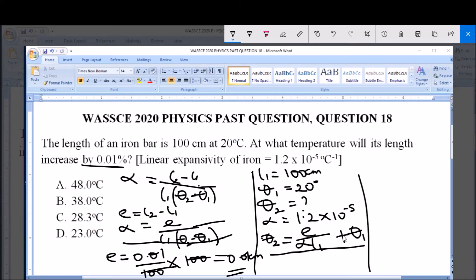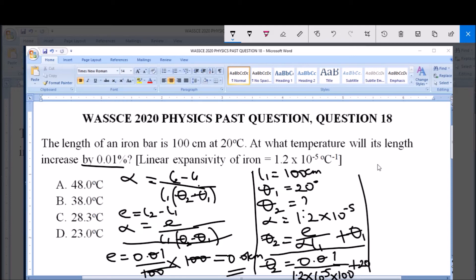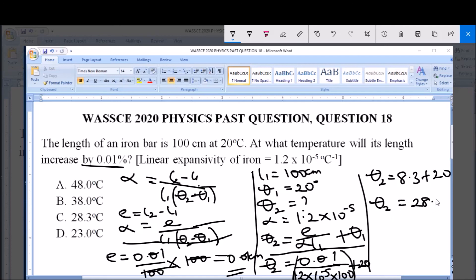Substituting values: θ2 = 0.01 / (1.2 × 10⁻⁵ × 100) + 20. Carrying out the division: 0.01 / (1.2 × 10⁻³) = 8.3. So θ2 = 8.3 + 20 = 28.3 degrees Celsius. This is the temperature at which the length will increase by 0.01 percent, and that is option C.